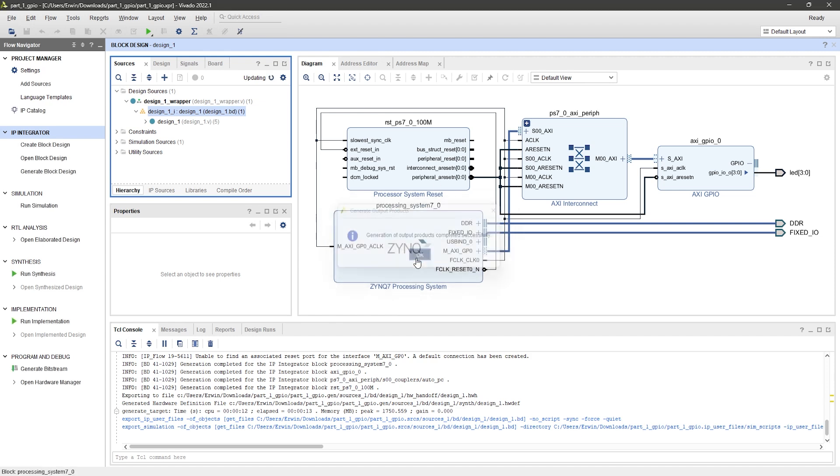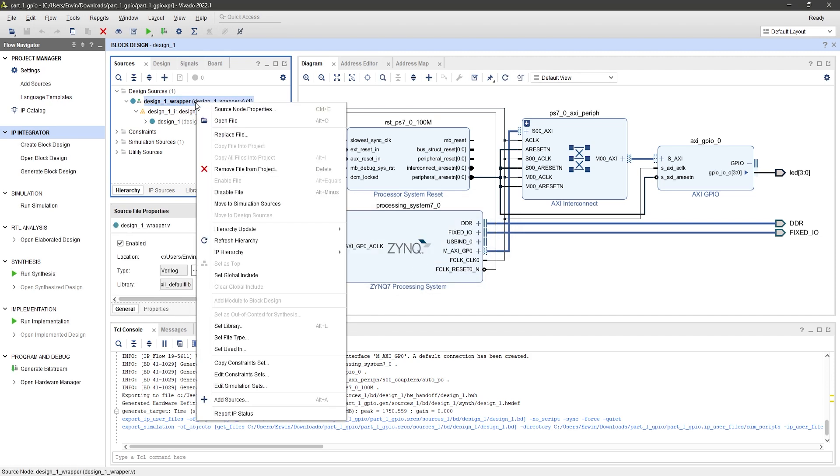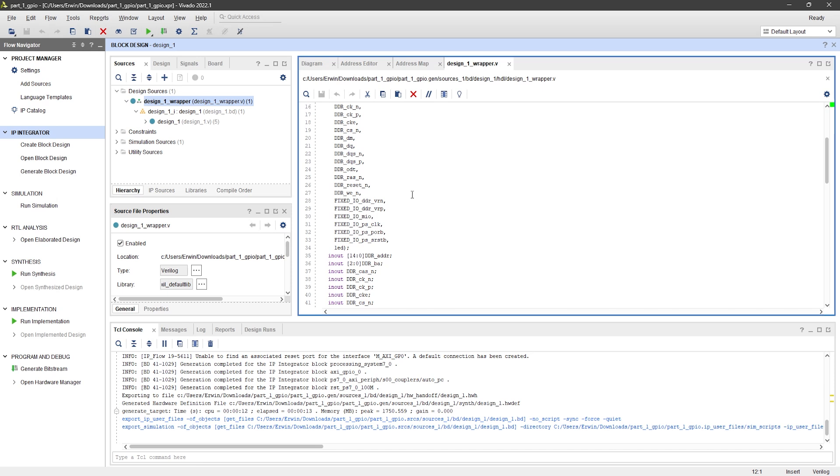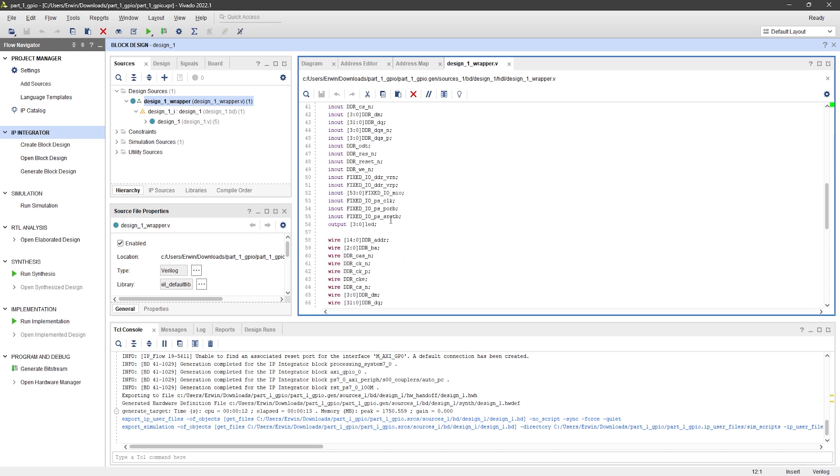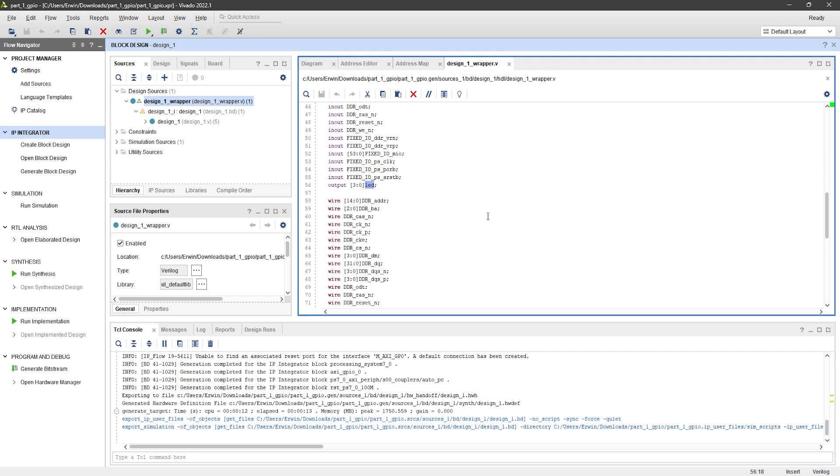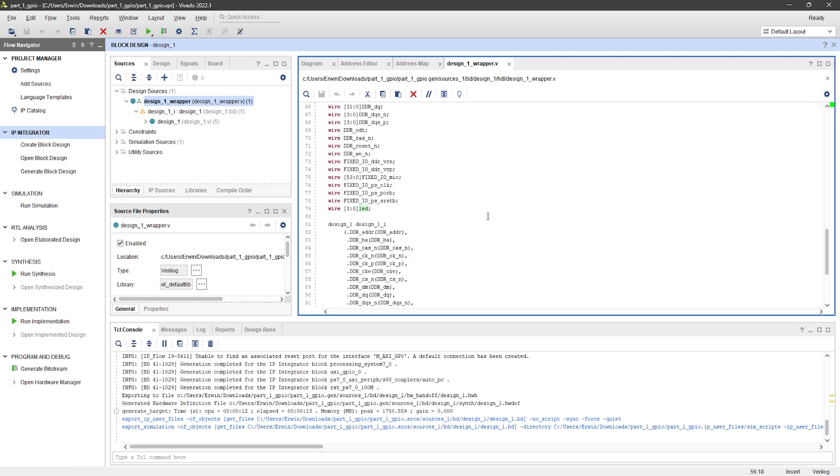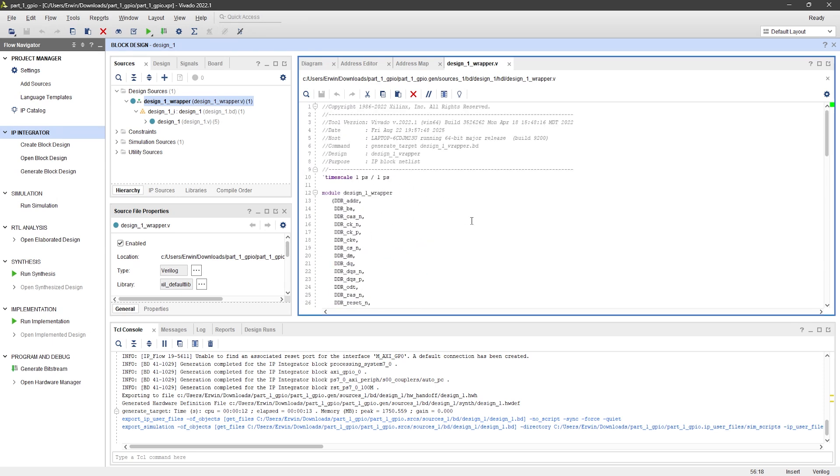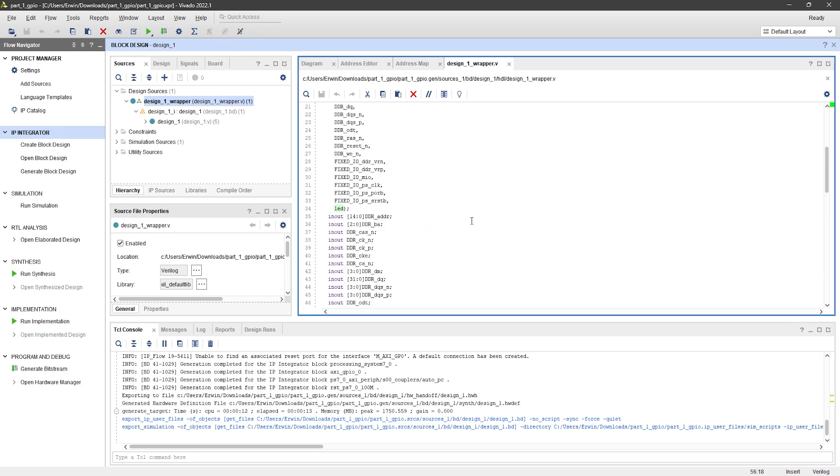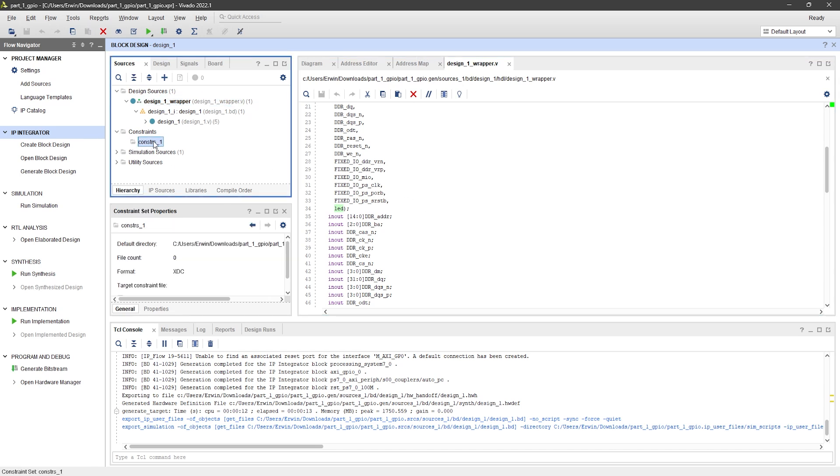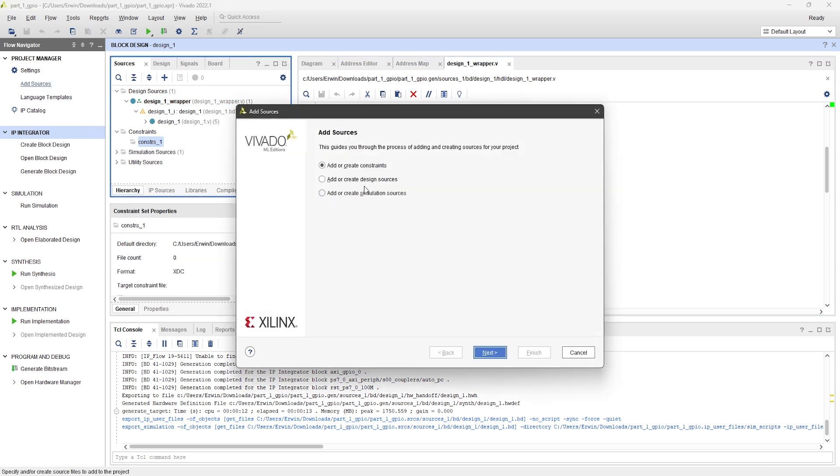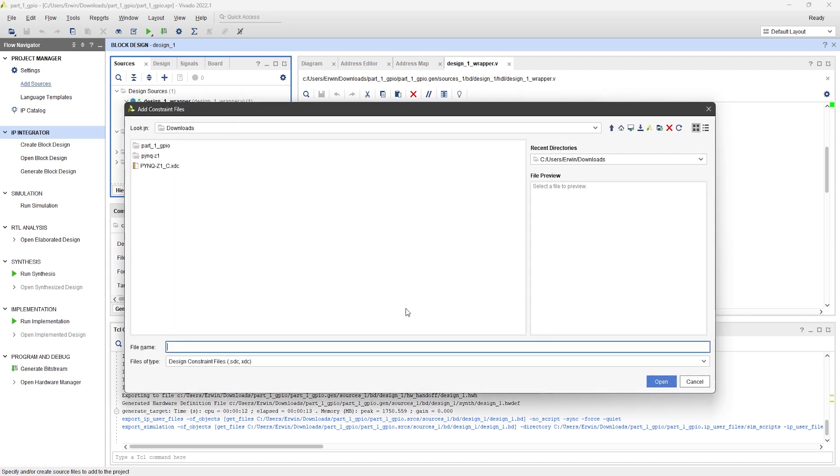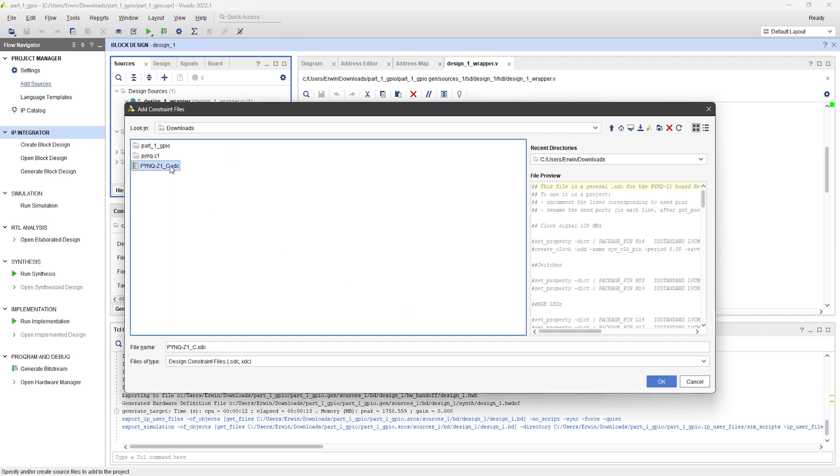Now, open the design_1_wrapper file and you'll see the LED output port. We're going to connect this to the actual FPGA pins that drive the LEDs on the board. To do that, we'll use the constraint file we downloaded earlier. Click on Add Sources and choose Add Constraints. Then, add the constraint file we downloaded earlier.